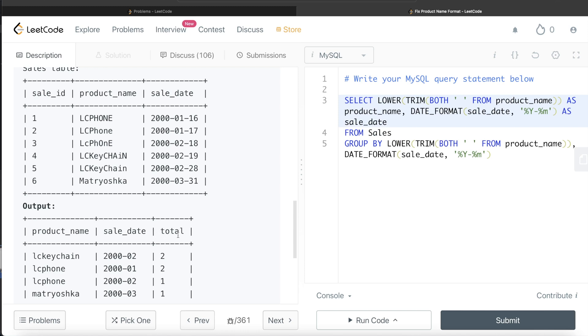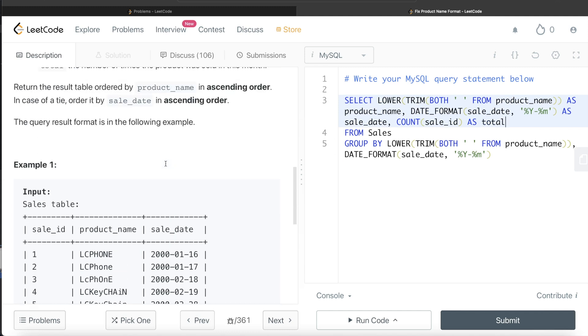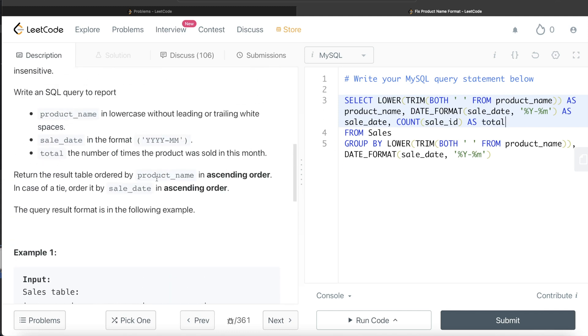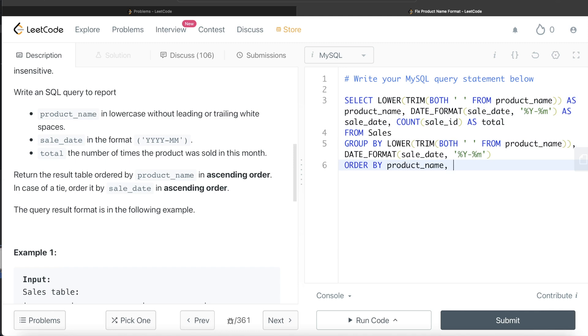And then what do we need to return? We need to return the total, that is the count of sale_id, and we need to alias this as total. Now we had to order by product_name in ascending order, and in case of a tie by sale_date as well. So what we write is ORDER BY product_name and sale_date.